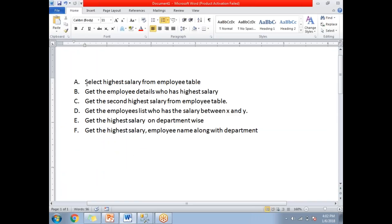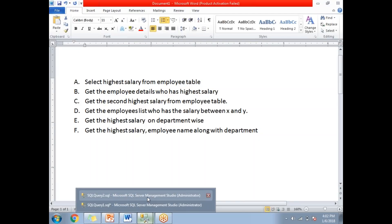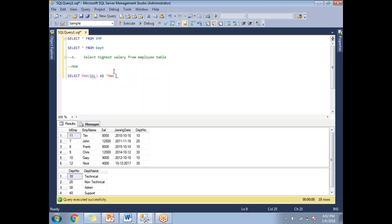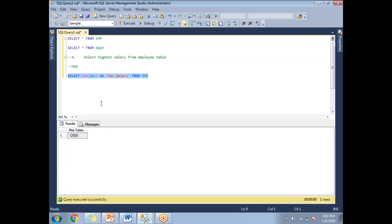The first question: how to get the highest salary from the employee table. In SQL Server we have the MAX keyword, which will help you identify the maximum value. It works only for numerical columns. Let me write it: SELECT MAX(salary) FROM emp. Let me run this query.